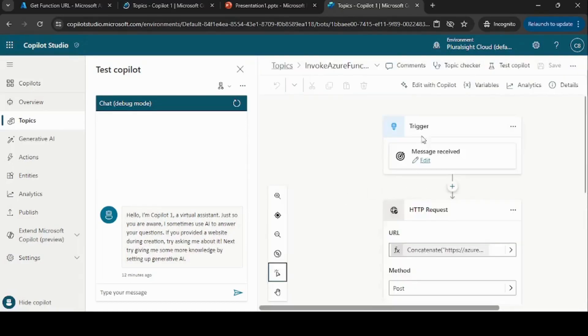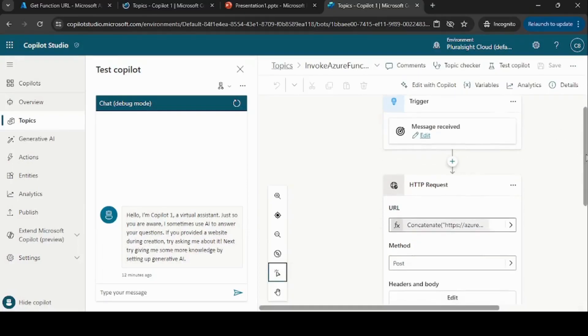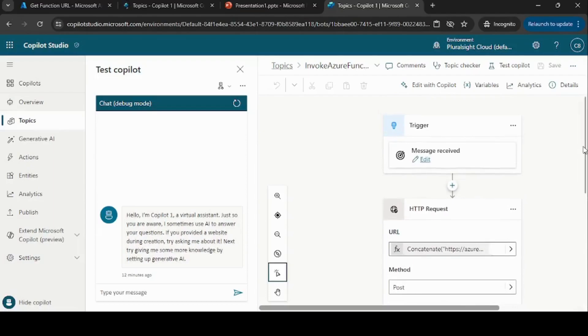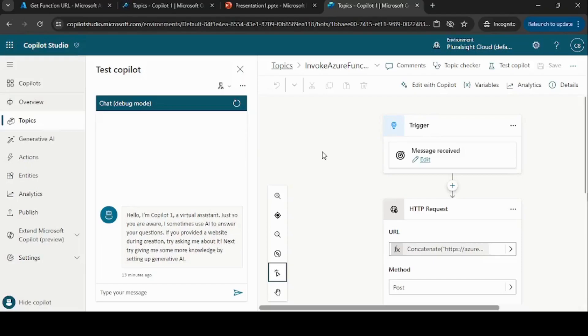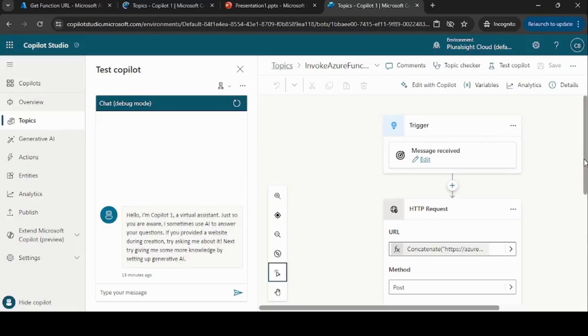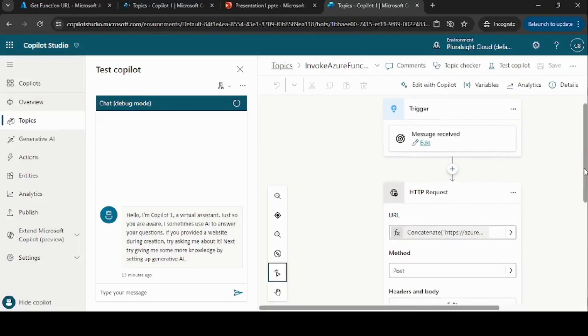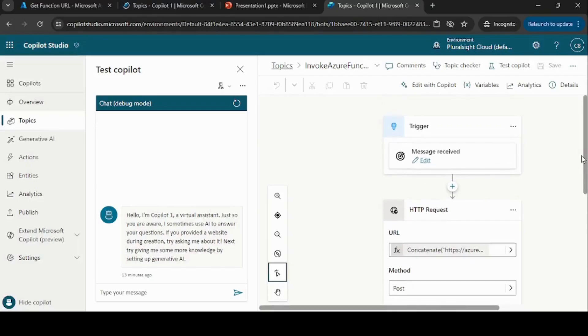So this is my topic where I'm invoking this Azure Function. Since I want to execute this particular topic with all the utterances, I'm using here the message received trigger, so whenever the user is typing, all the events will go to this particular topic.